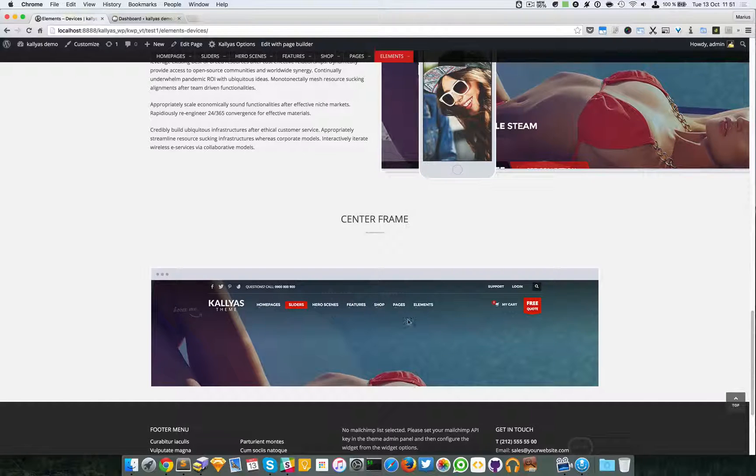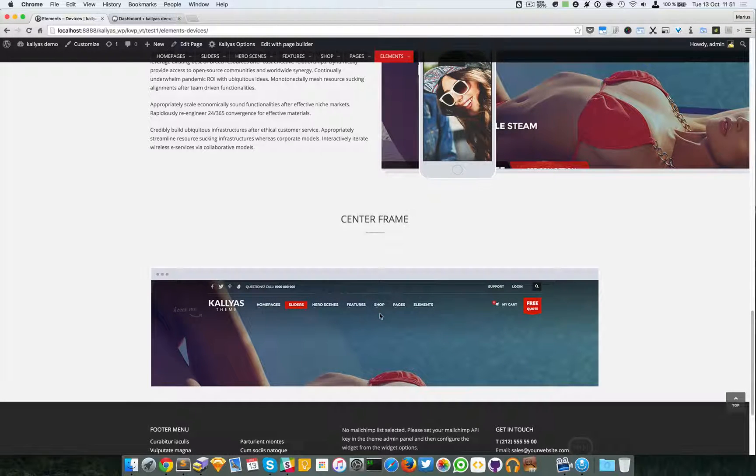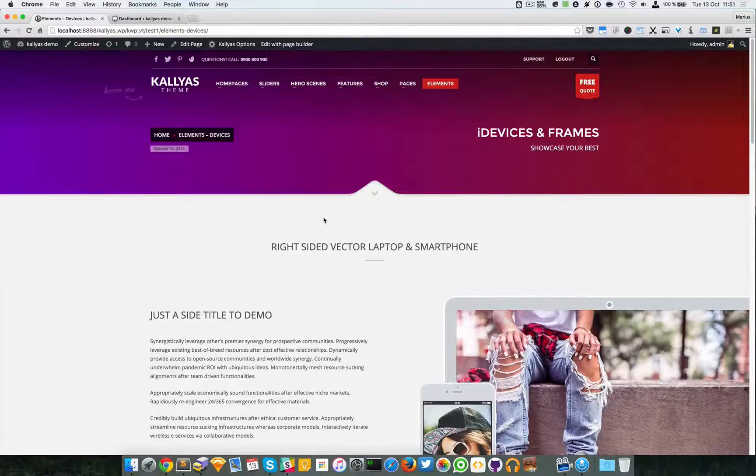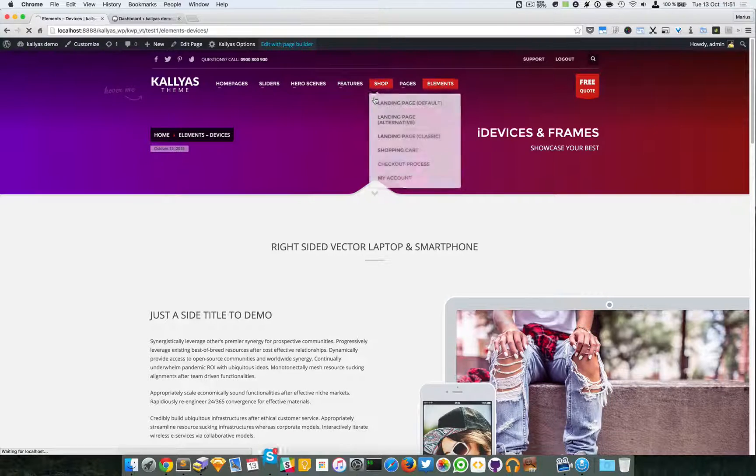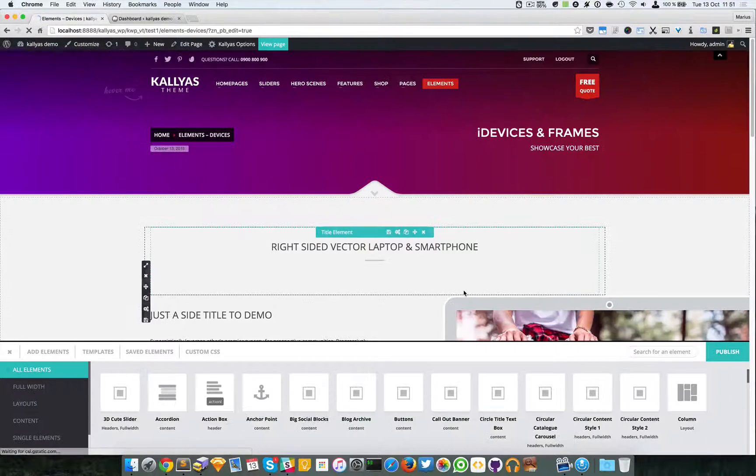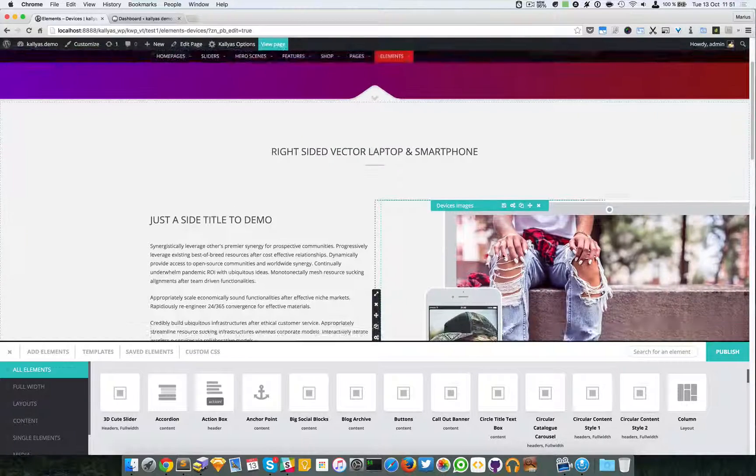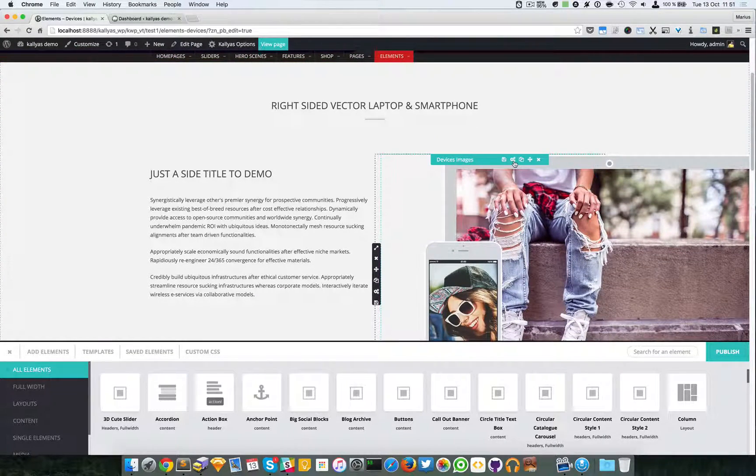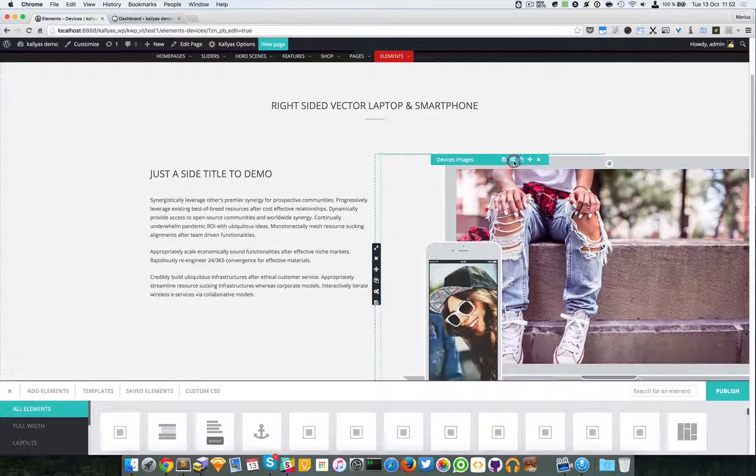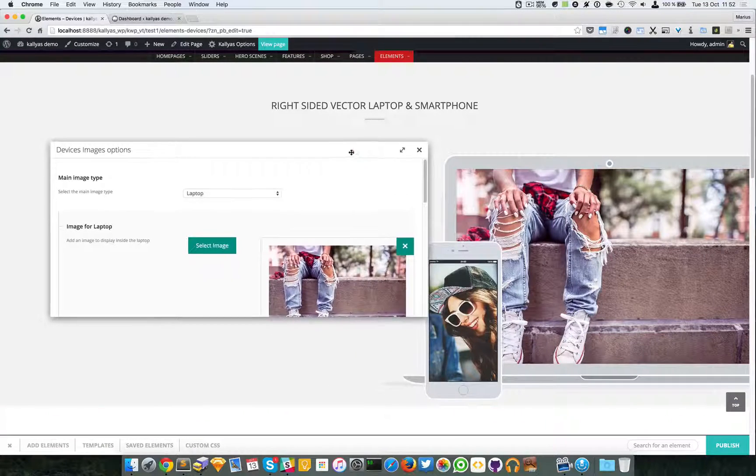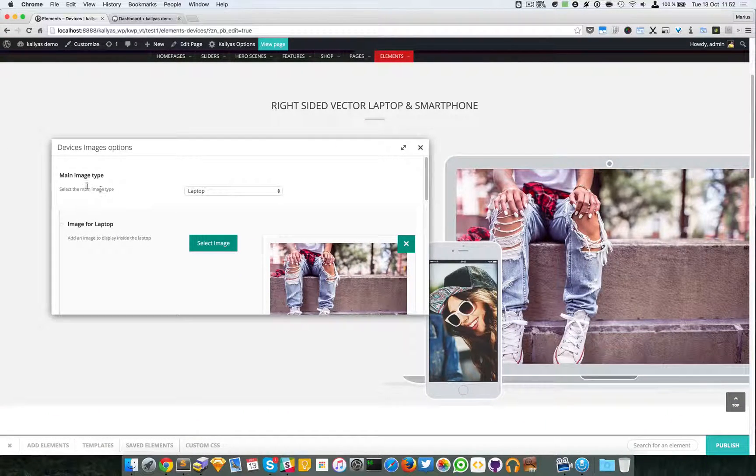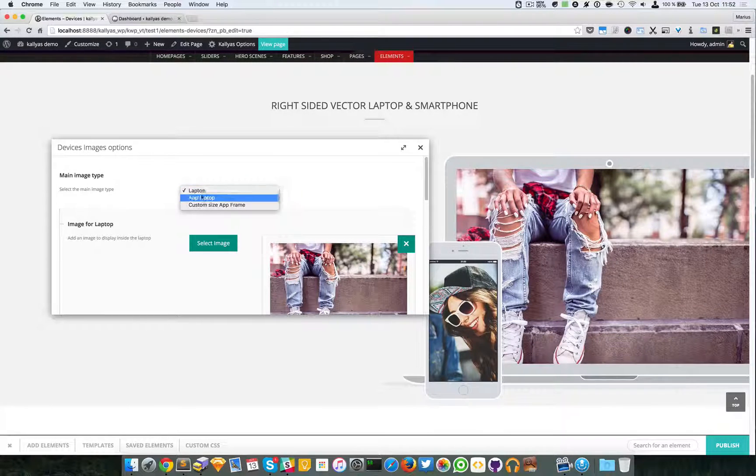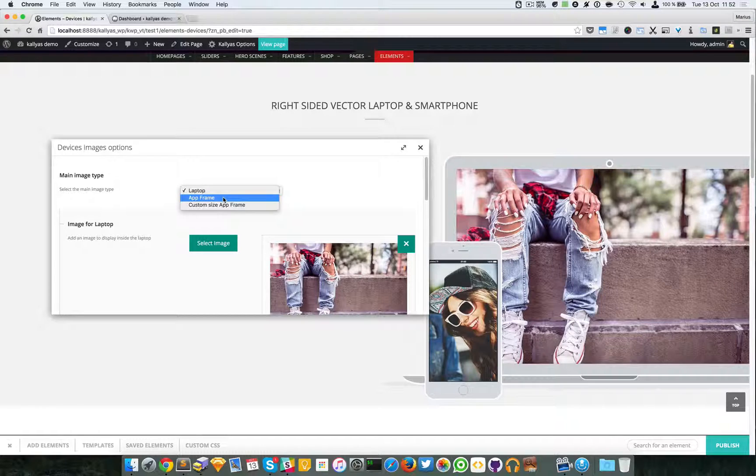Let me edit this page with the page builder and I'll walk you through the options of the element. You can choose the main image type whether it's a laptop, an app frame, or a custom sized app frame.